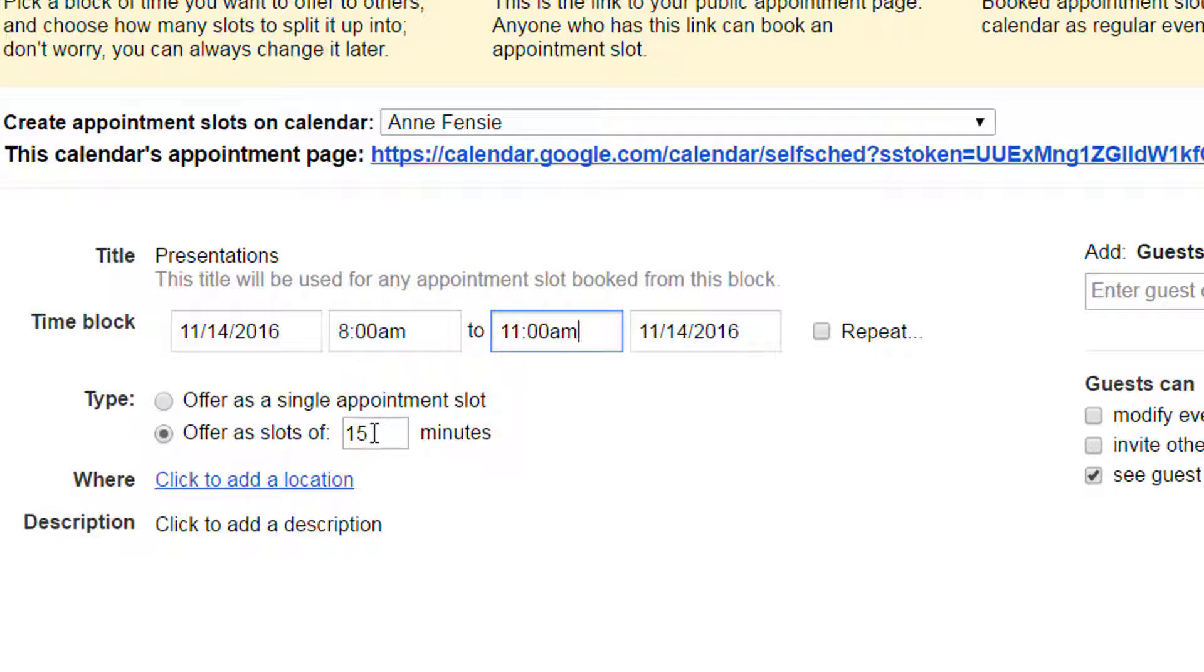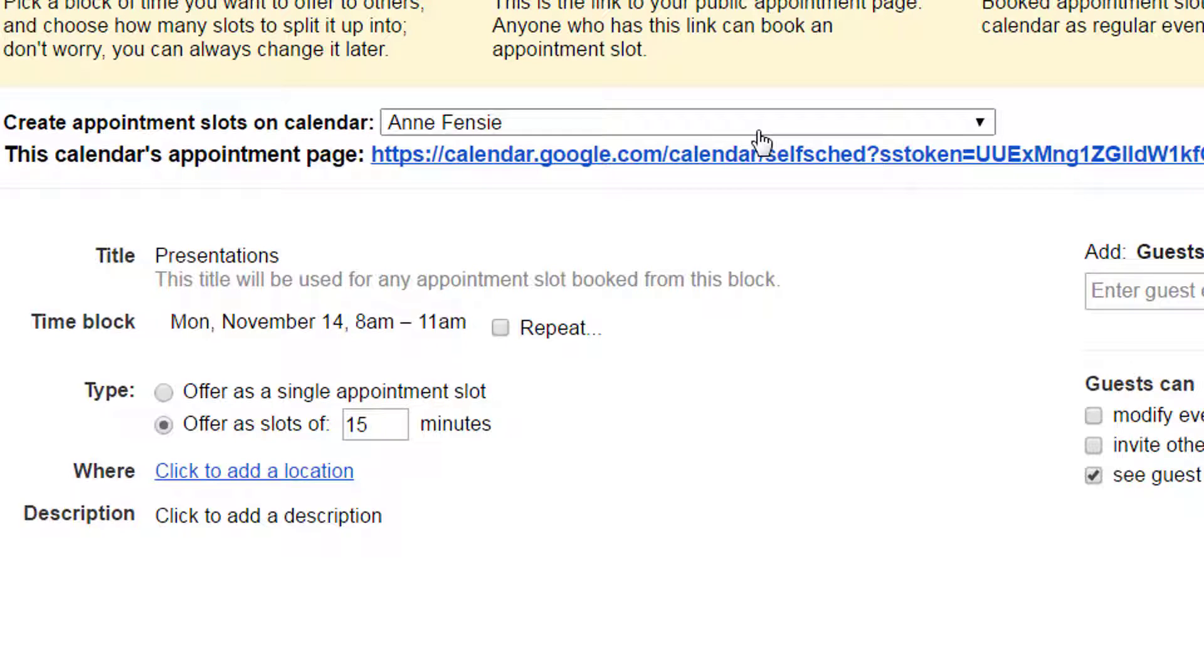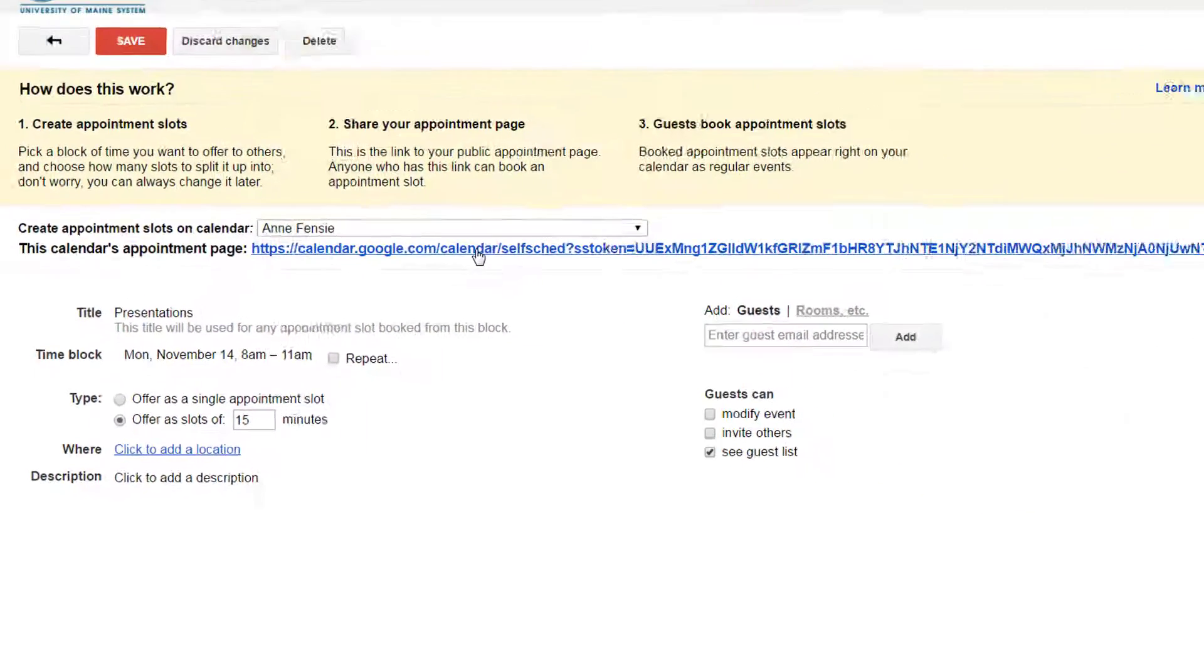There will be a number of 15-minute slots. I'll save this, and what I want to give to my students is this link here. This is the calendar appointment page.